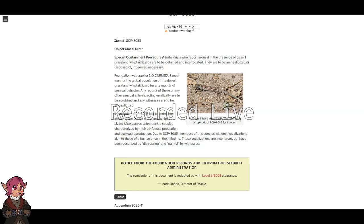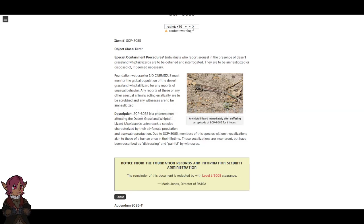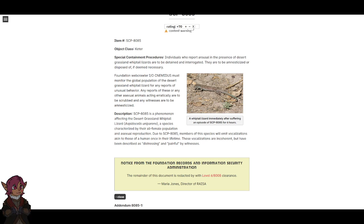It has always been natural. Item number SCP-8085. Object Class: Keter.